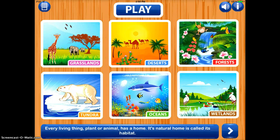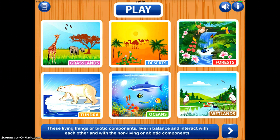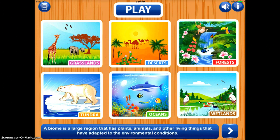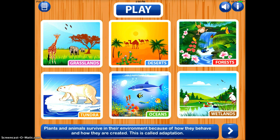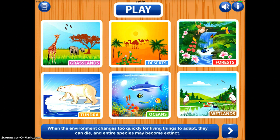Ecosystems HD is a paid app but it has a lot of really nice information that you can use with your students. On the home screen of the app you'll see all the different ecosystems it has to offer. At the bottom there's a scrolling section with general information on ecosystems that you can tap through.